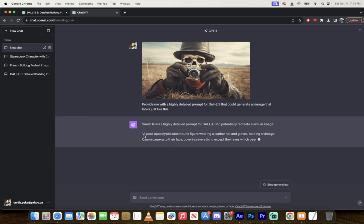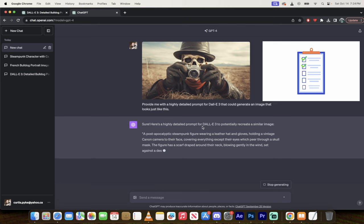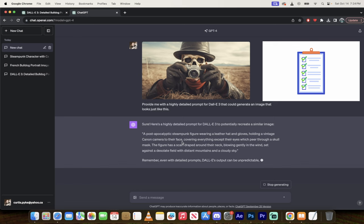A post-apocalyptic steampunk figure wearing a leather hat. Okay, so far so good. And gloves so far so good. Holding a vintage Canon camera. Correct. To their face. Correct. This is great, actually.